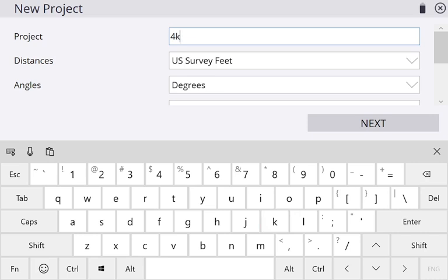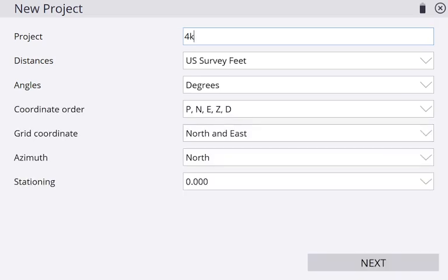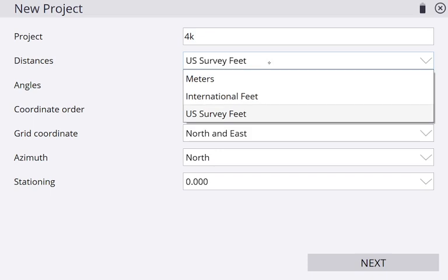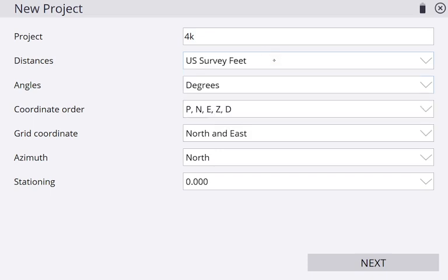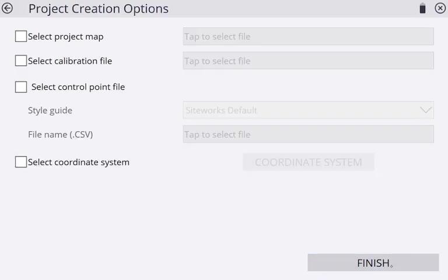For distance, I want to be doing US Survey Feet, and the rest of the stuff I'm not going to really mess with. Usually you don't have to touch any of this unless you're doing something specific, but other than that, leave the rest of the stuff then click Next.